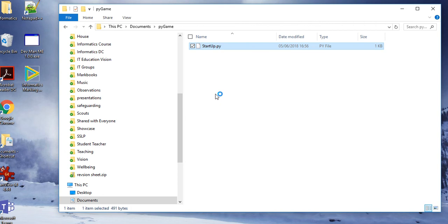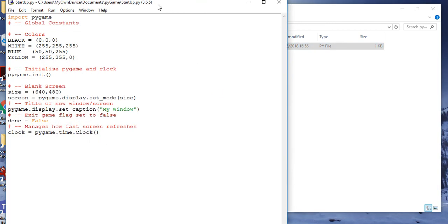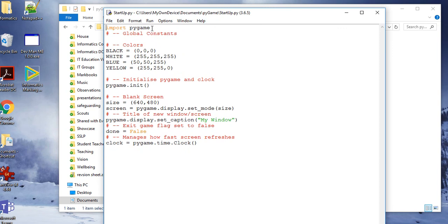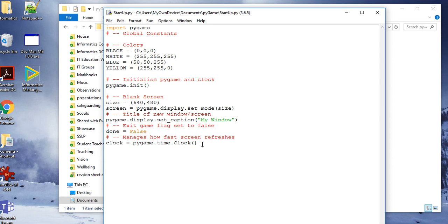That opens up my startup.py and you can see here is the first line — I import the pygame library. Then I define some colours: RGB, red, green, blue. I've got black which is 0 of everything, white which is 255 of everything, and blue and yellow are defined. This just initialises pygame. Then I've got a size, the screen is set to the size, I put a caption in which says 'my window', I set done equals false because that's going to be a game flag which we'll see in the next task, and finally I set the clock.